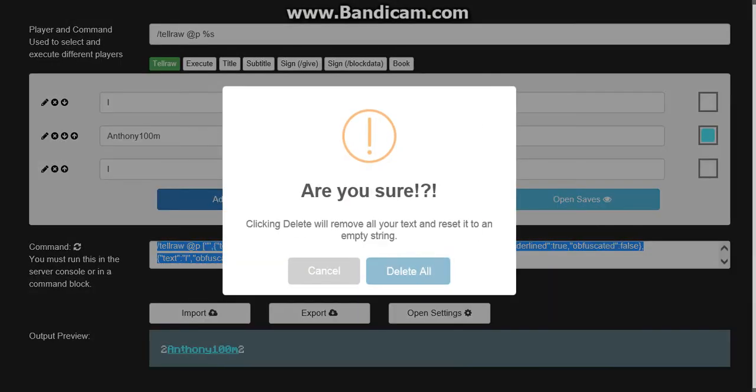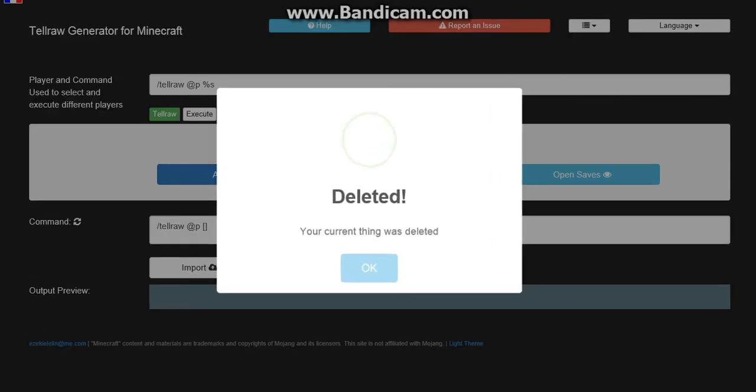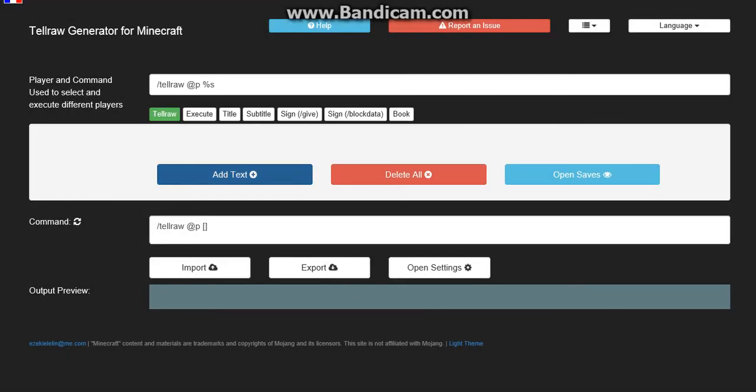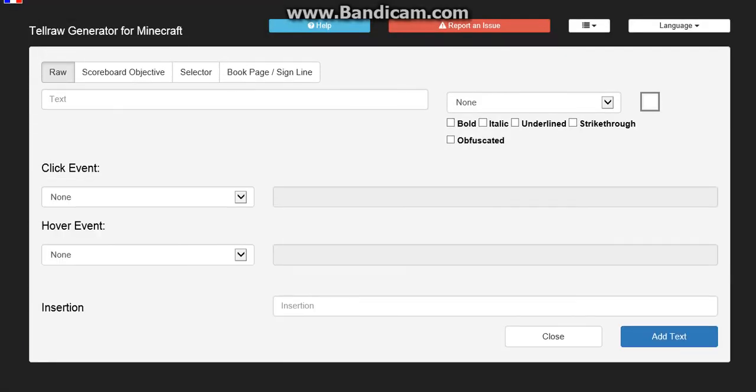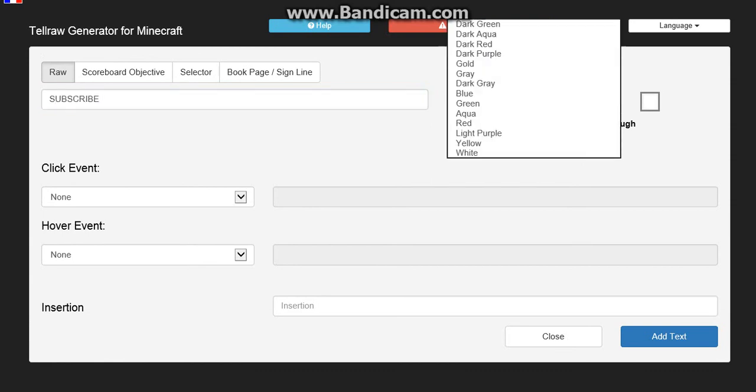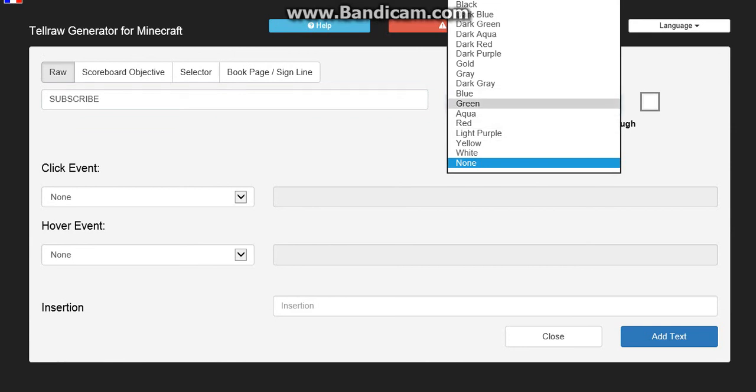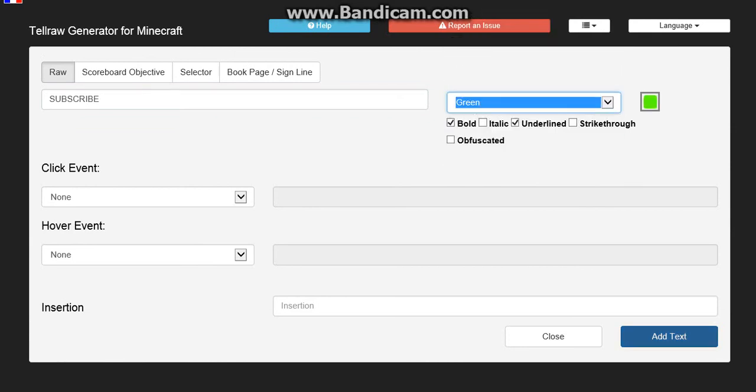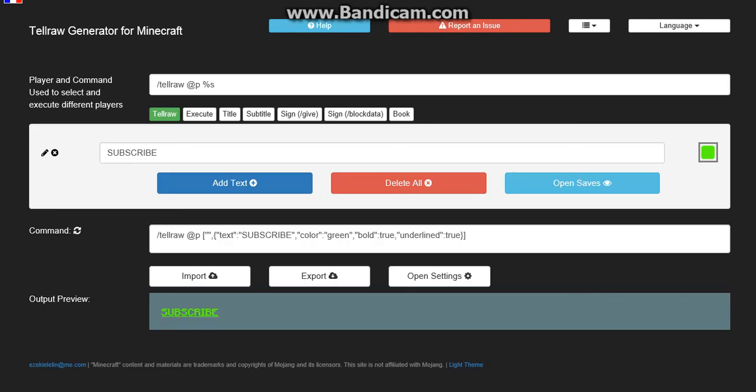Then you want to press add text. Type in whatever you want, but make sure it's short that it can go in. So it can be like sub, subscribe. And then you can do it bold, underline. Then I'm going to make it green. Add text. And then it will say subscribe.